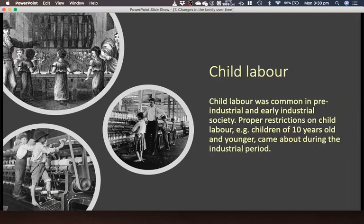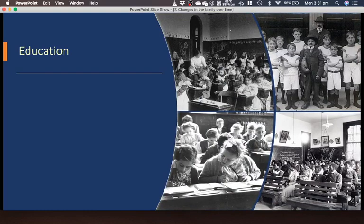Moving on — child labor. It was pretty common in pre-industrial and early industrial society. Proper restrictions on child labor for children of 10 years old and younger came about during the industrial period. Before then, children were considered cheap labor — they didn't require much intelligence, it was very manual, and children were treated very cruelly. Think of Oliver Twist — if you've read the book or seen the film, highly recommend it. You see children being used to thread needles and do basic manual labor, paid very little. Mary Poppins is another classic example with children being chimney sweeps because they were smaller and could fit.